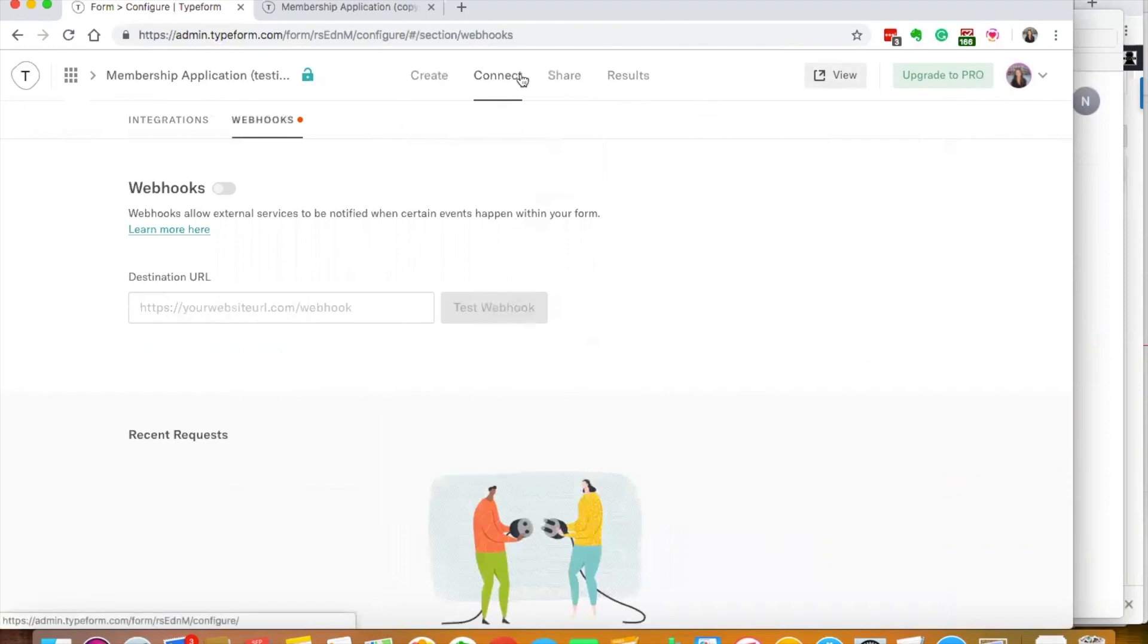That's a little bit about Typeform. If you have any questions, just let me know. Bye everyone!